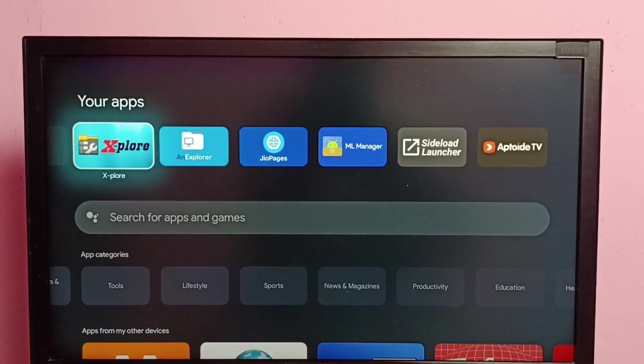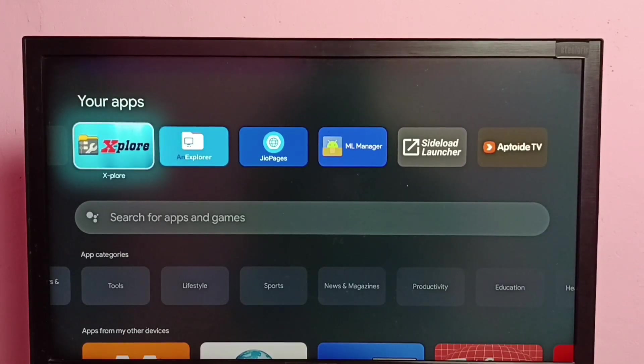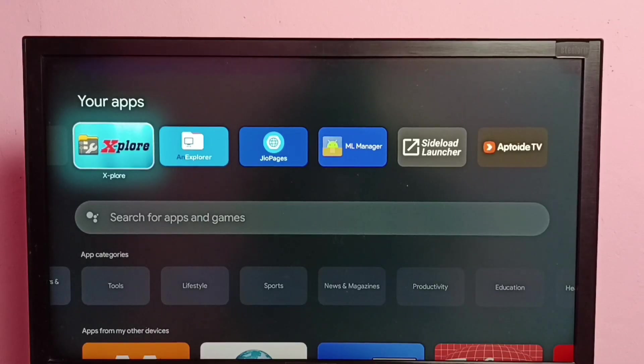In your apps, here we can see the Explore and an Explore File Manager app which I already installed. In this video I will be using the Explore File Manager app, so first we need to change the permission of this Explore File Manager app.